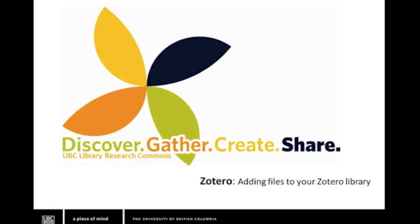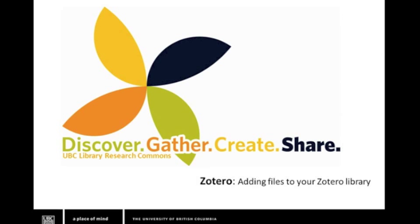Welcome to a UBC Library Research Commons tutorial on the citation management tool Zotero. In this tutorial we will focus on how to add files to your Zotero library. This is one of the most common questions we get on our citation management workshops.